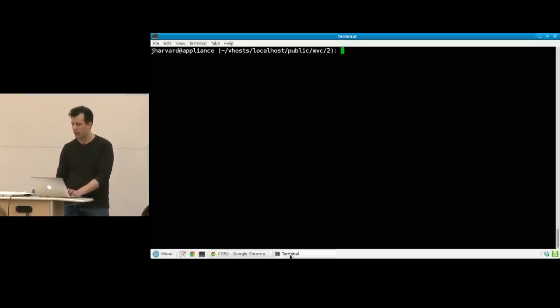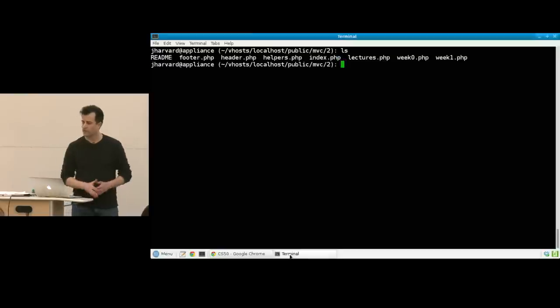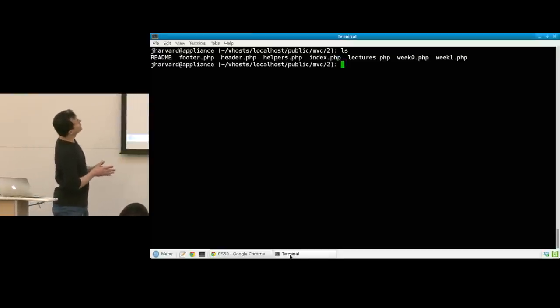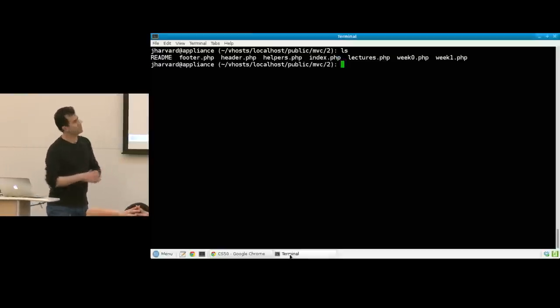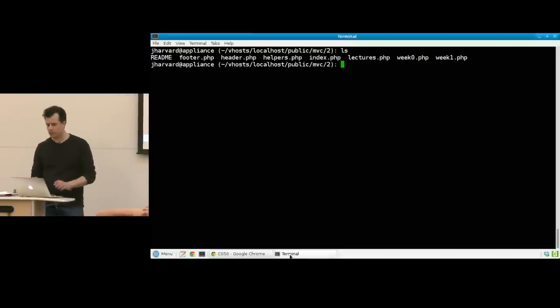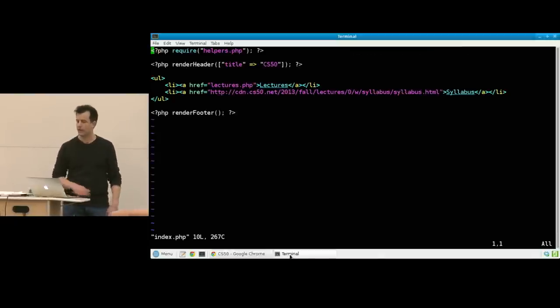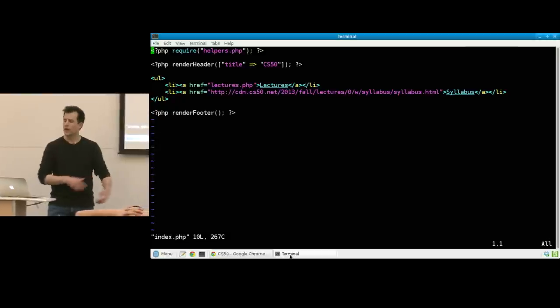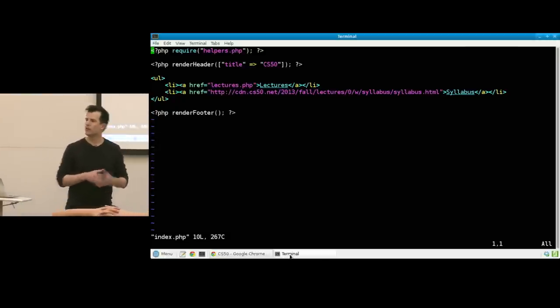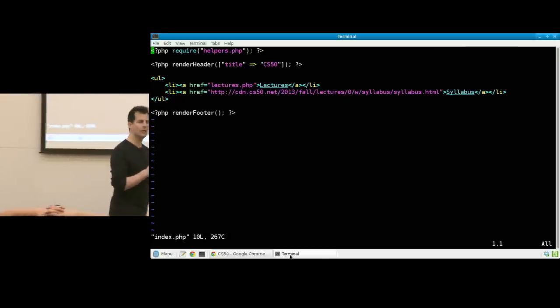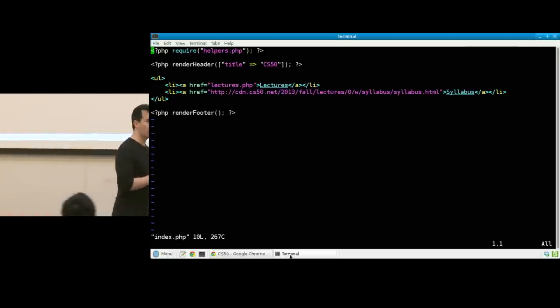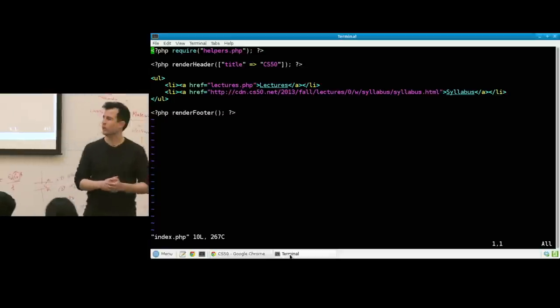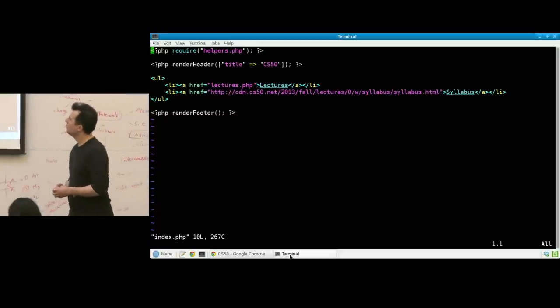Let's take a look. If I go into version 2 now, notice that I've got an additional file, helpers.php. I don't really know where to begin, so I'm going to start just at index, as always. Now notice it's a little different. I've got a require line at the top, requiring helpers.php, but I can call it whatever I want.